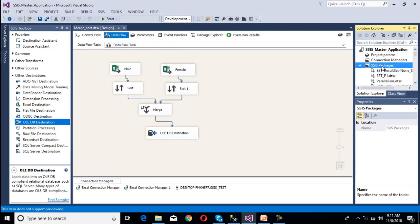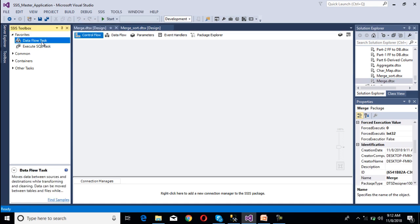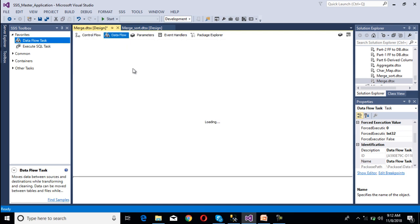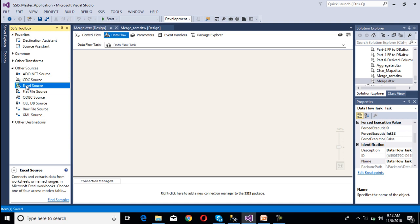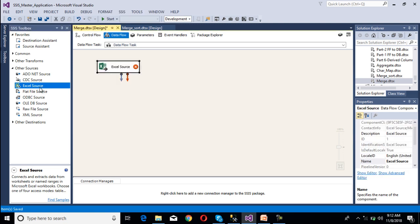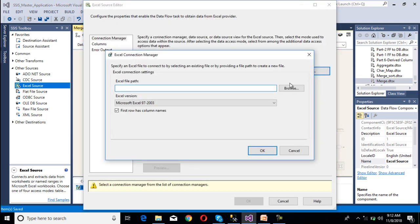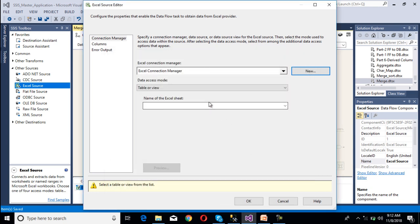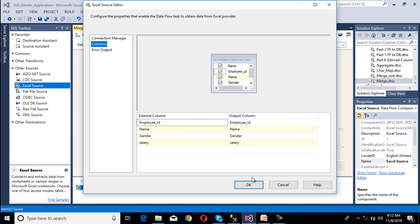Create one more SSIS package and rename it to 'merge'. Drag and drop a data flow task and double-click on it. Now configure the source — our source is an Excel source, so drag and drop Excel source. Double-click on it, click new, browse and select the male file, click OK. Select sheet 1, go to columns, select all columns, then click OK.